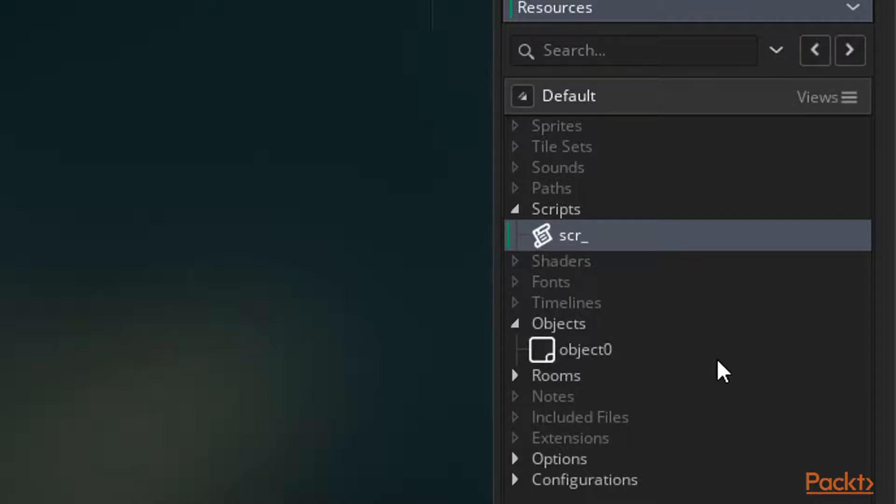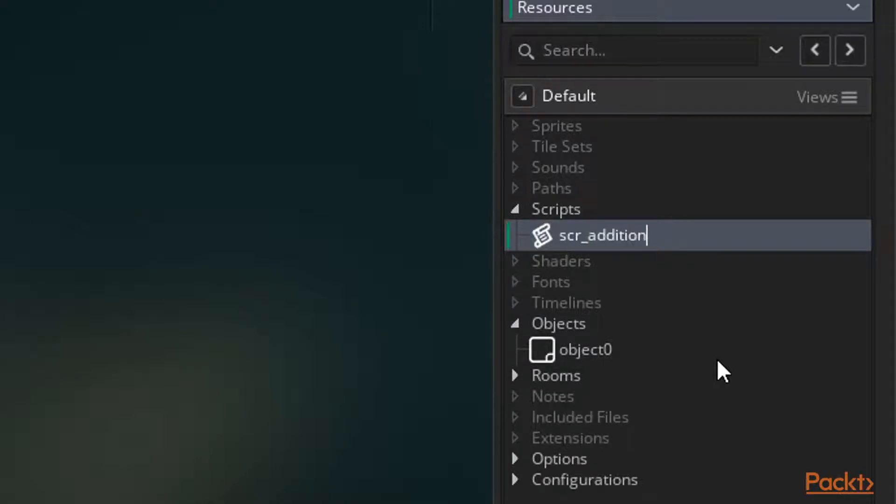So let's make the script super simple. We'll make it add two numbers together and display the result. We'll expand on this script more in the next video. With that being said, let's call this script scr_addition.